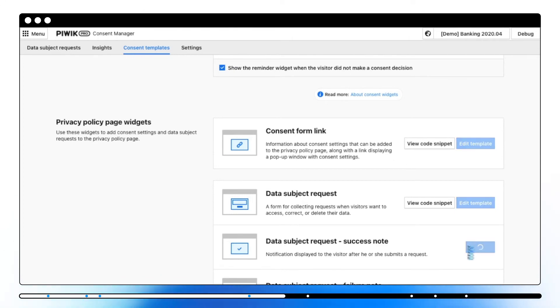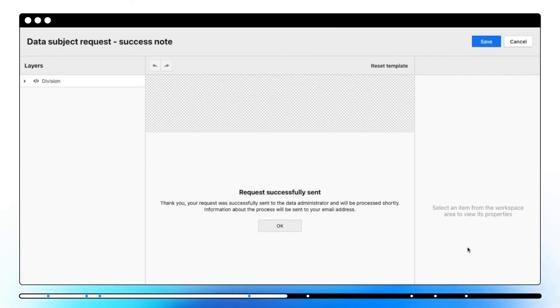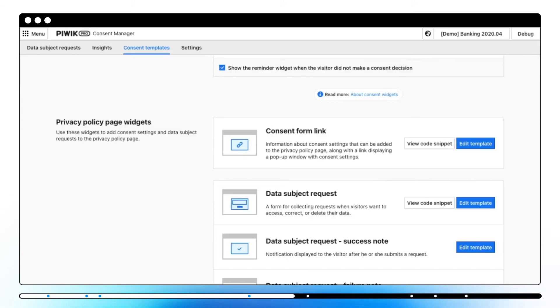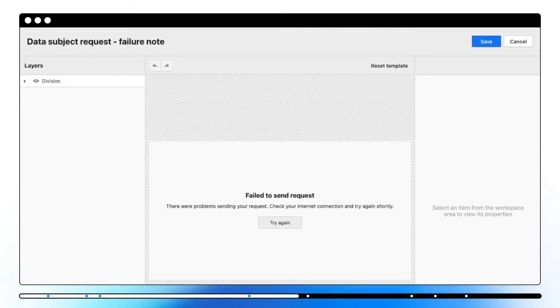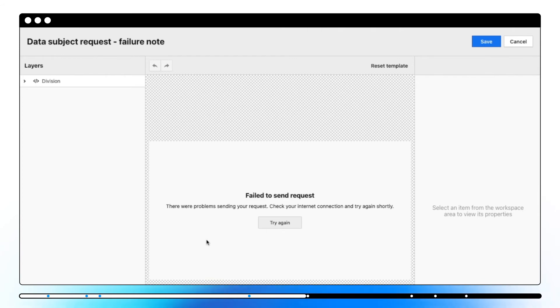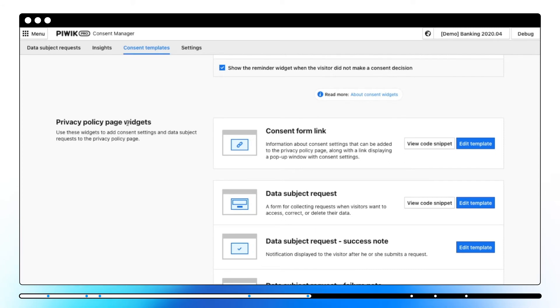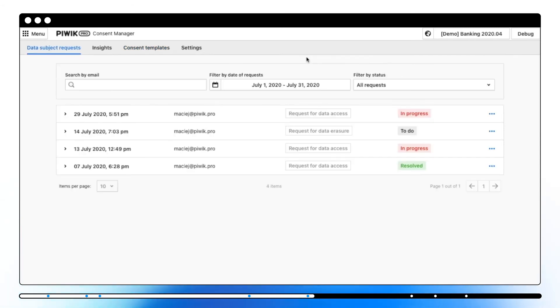Data subject request success note gives your visitor information that his request was successfully sent to the data administrator and will be processed shortly. Data subject request failure note is a template for notification after a failed data subject request. It lets a visitor try again and let him review and adjust their consent status and choose data subject rights. Now let's move on to the section where you can manage subject requests.